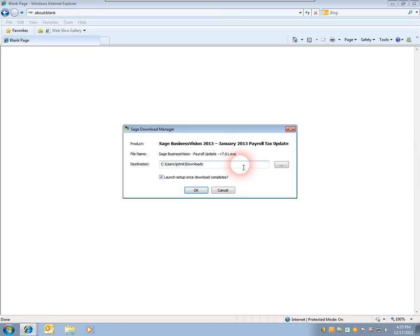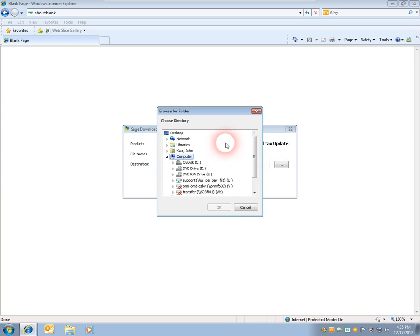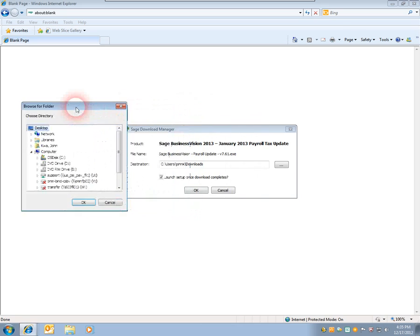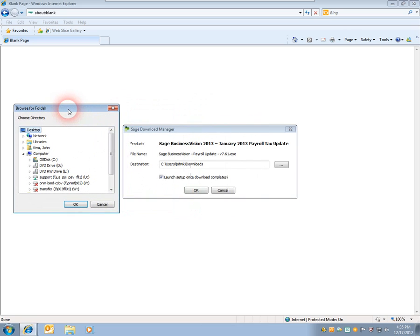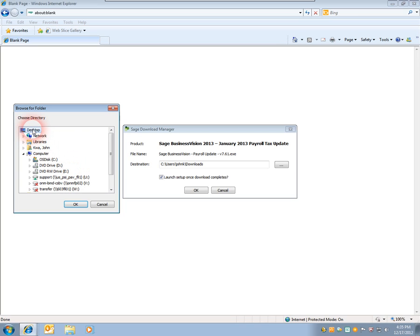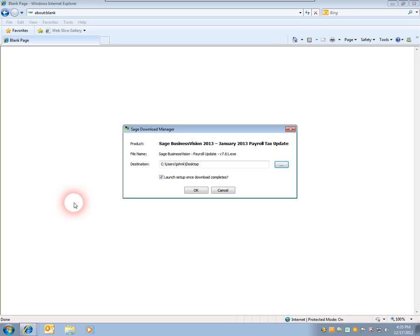The Sage Download Manager will appear, and you have the opportunity of changing the destination. I can click on the button on the right to choose my desktop, or if you're running over a multi-user network environment, you could save this file over the network drive where it's accessible with other machines. I'll choose Desktop and hit OK, and Launch Setup once download completes.